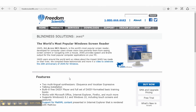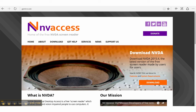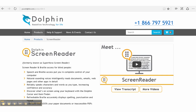Some commonly used screen readers are JAWS by Freedom Scientific, Window Eyes by GW Micro or AI Squared, NVDA by NV Access, and Dolphin Screen Reader by Dolphin.